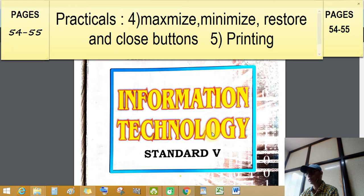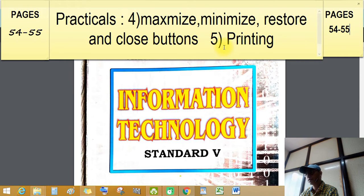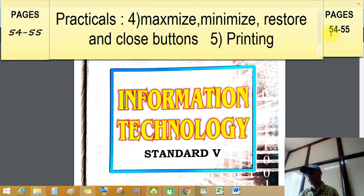Good afternoon students, welcome again. Practicals today: practical number four and five. Maximize, minimize, restore and close buttons, and five is printing. Let's go to page number 54 and 55. Our topic is information technology, standard fifth.